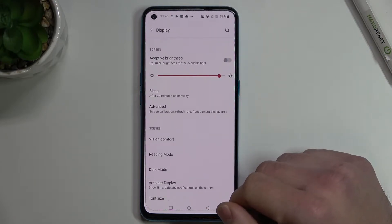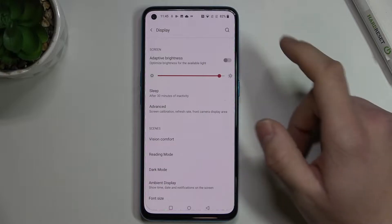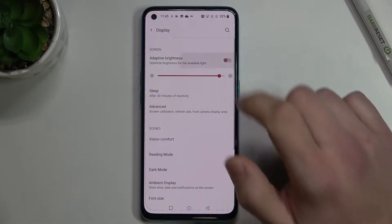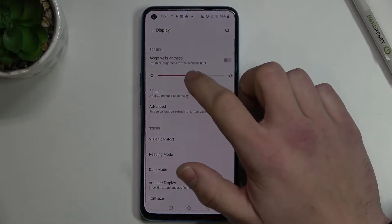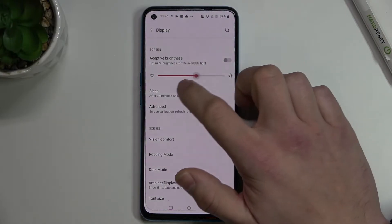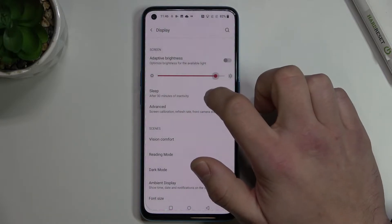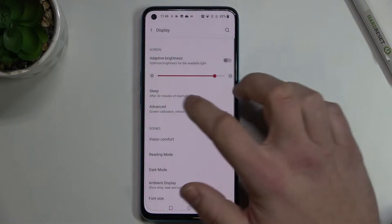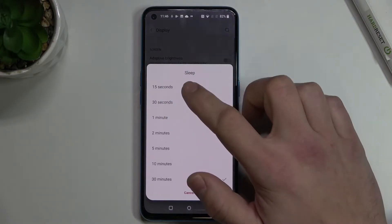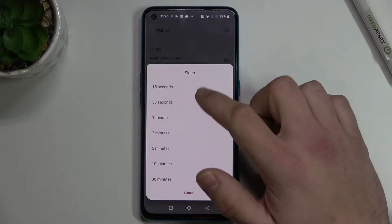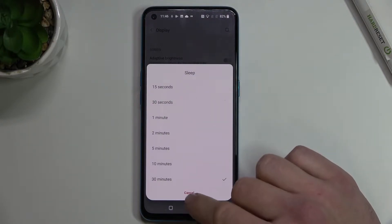Let's start with the top of the list where you can enable or disable adaptive brightness and change the brightness level manually. Then you can change the sleep time between 15 seconds and 30 minutes.